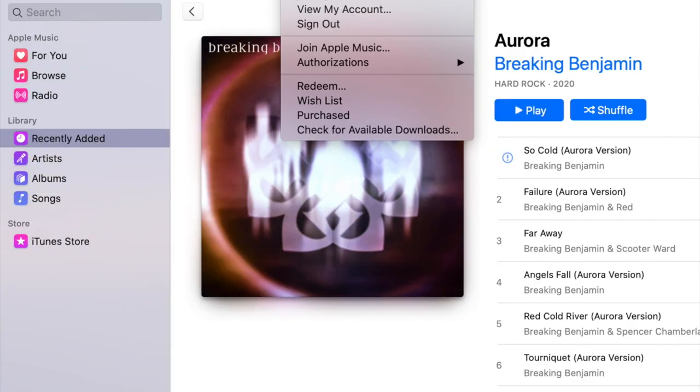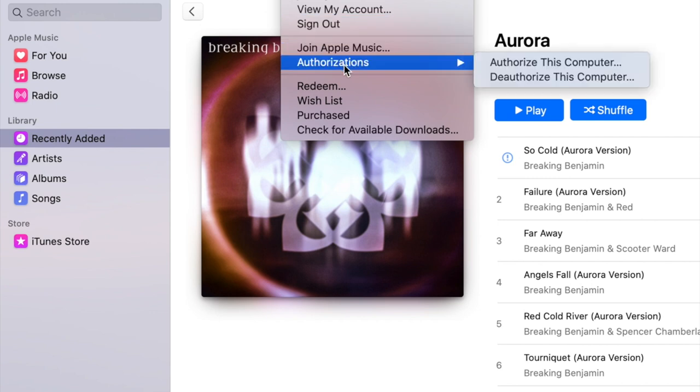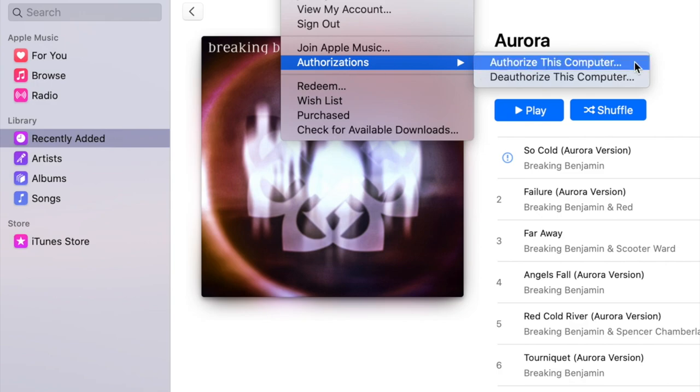You'll go into account and you're going to go down until it says authorizations, and it's going to give you the option to authorize or deauthorize the computer.